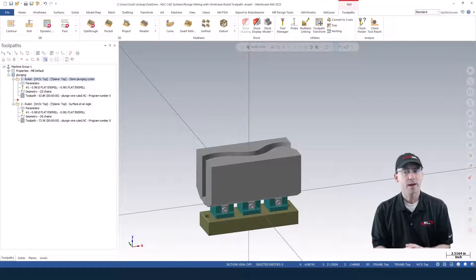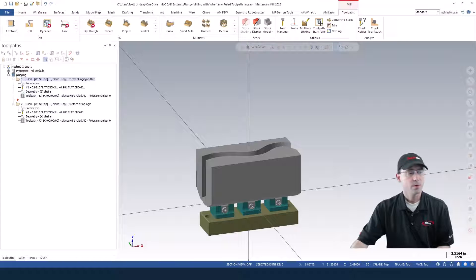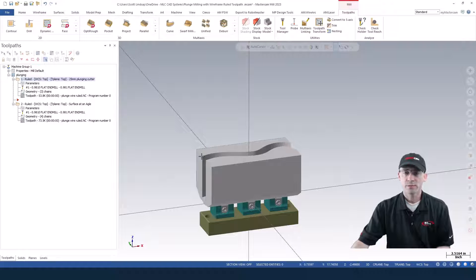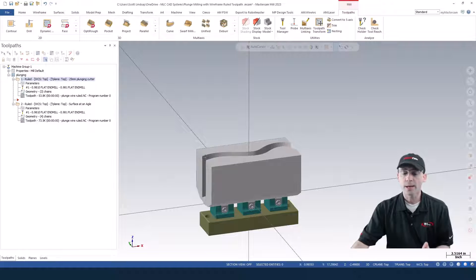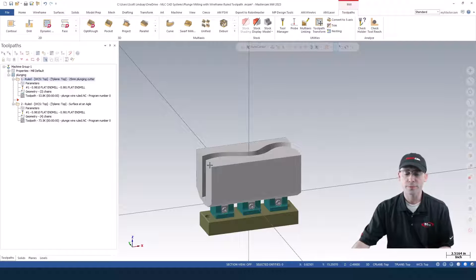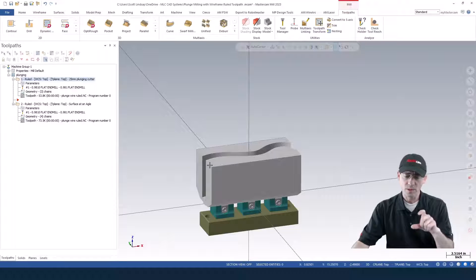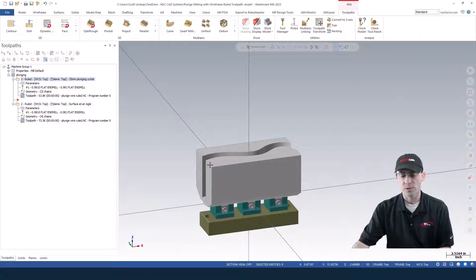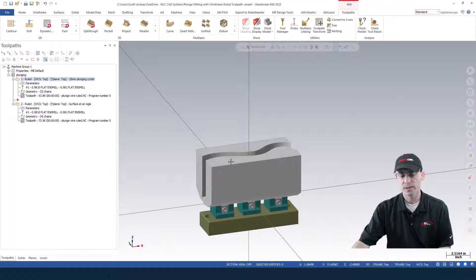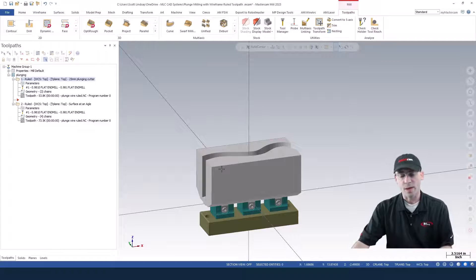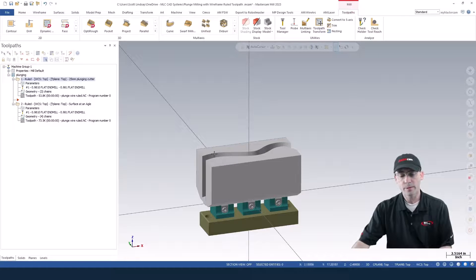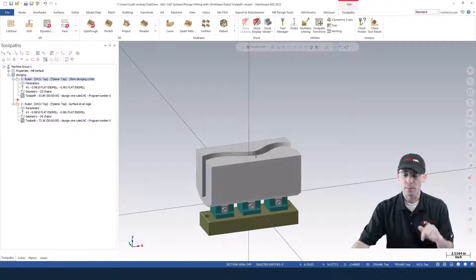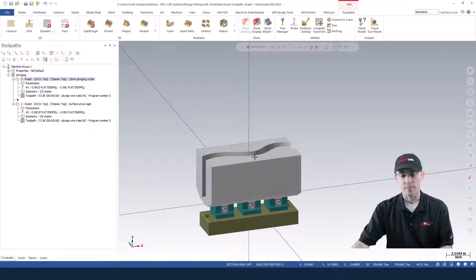For this example, we have this part here with the really deep slot through the middle of it. Rather than trying to sideload our tool and maybe doing a peel mill or something like that where we'd have to have a really long end mill with really deep flutes to be able to do this, we want to plunge mill with a high-feed end mill and work our way through it doing a plunge type motion.